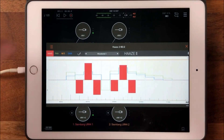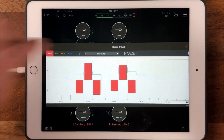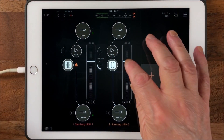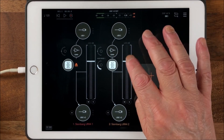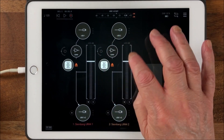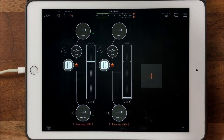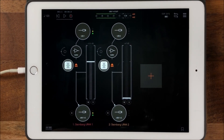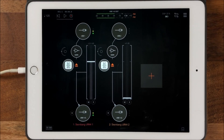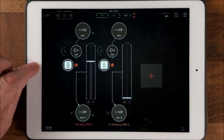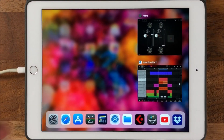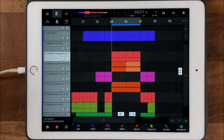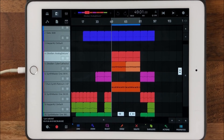So you get the idea there. We can take that off and close that down. So what we can go over now is go over to Nano Studio, where I started this mix.